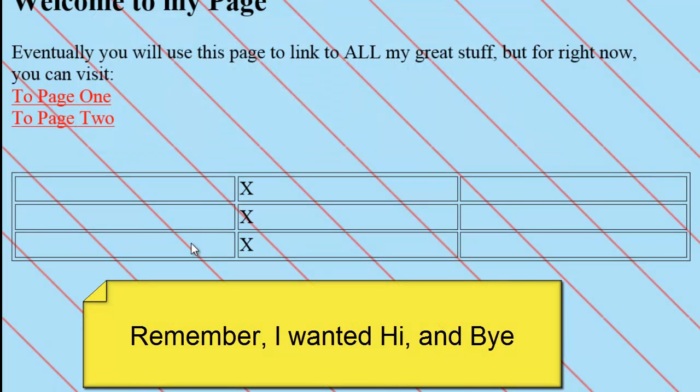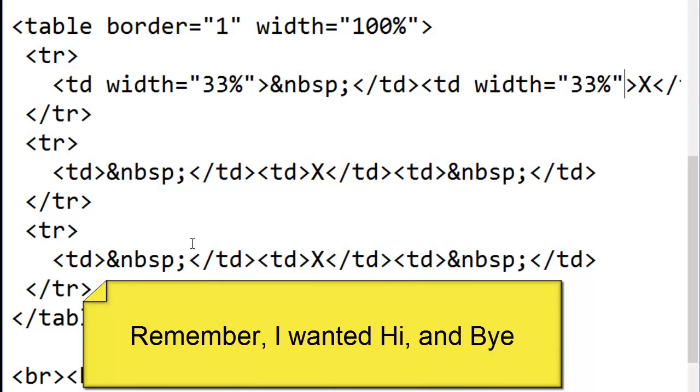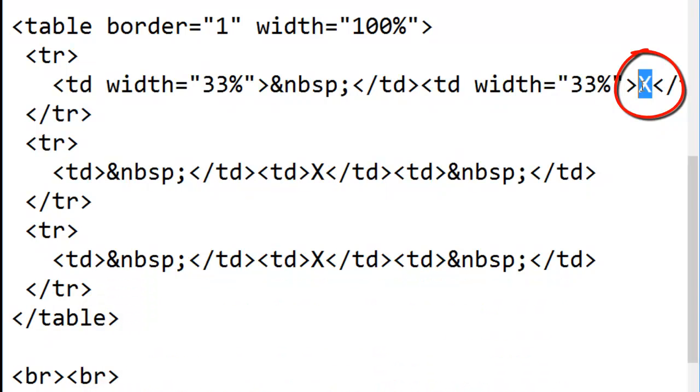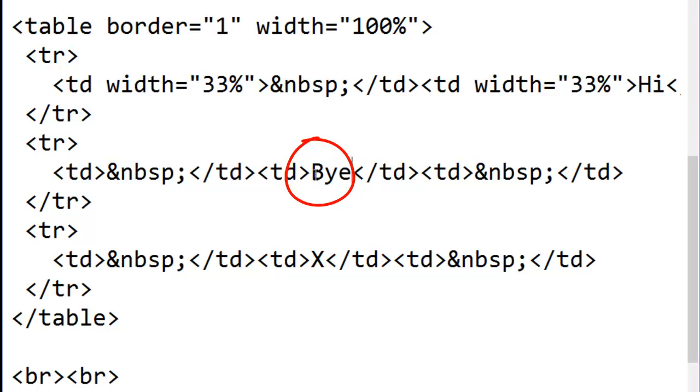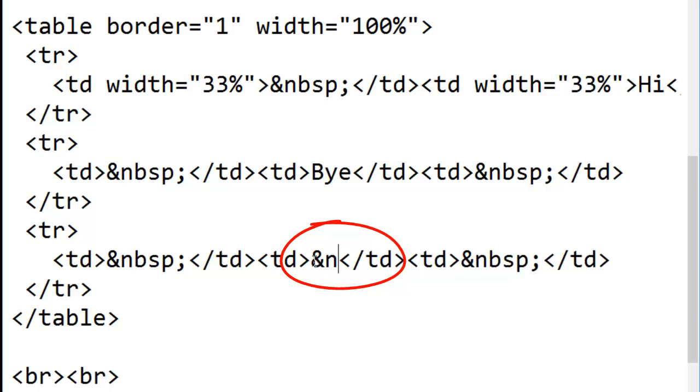So now I can change back to notepad. I'm going to make this one say hi. I'm going to make this one say bye. And I'll put a non-breaking space in here.